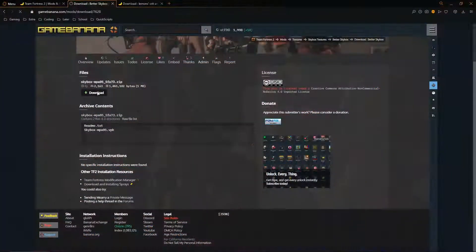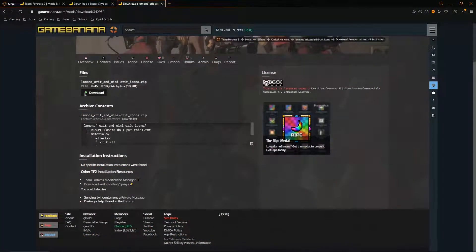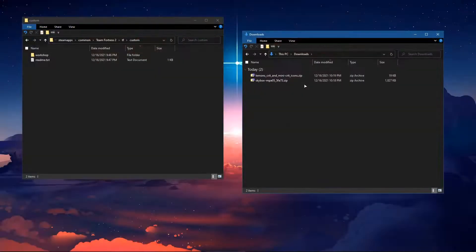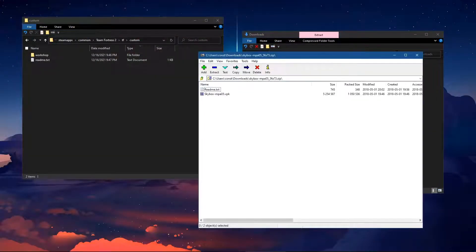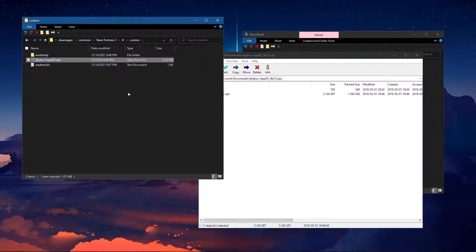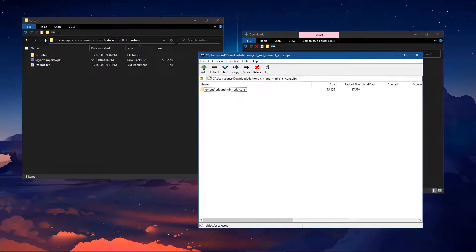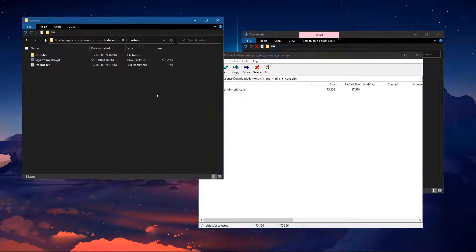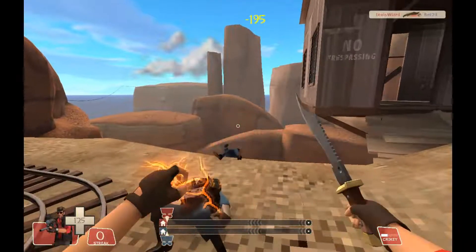Installing mods is as easy as downloading the mod, moving it to the custom folder, and running the game.